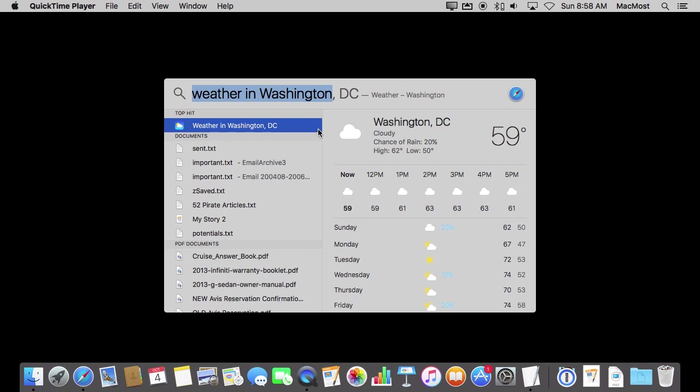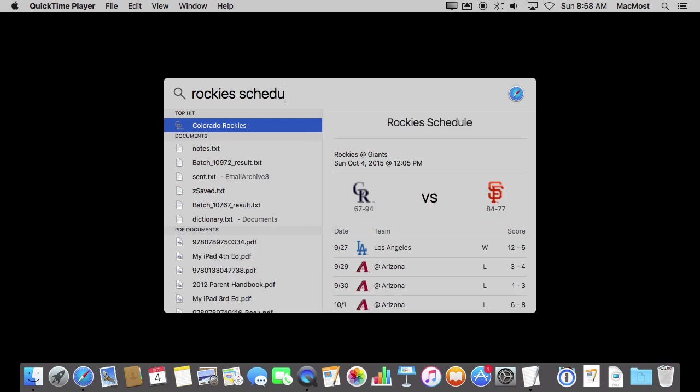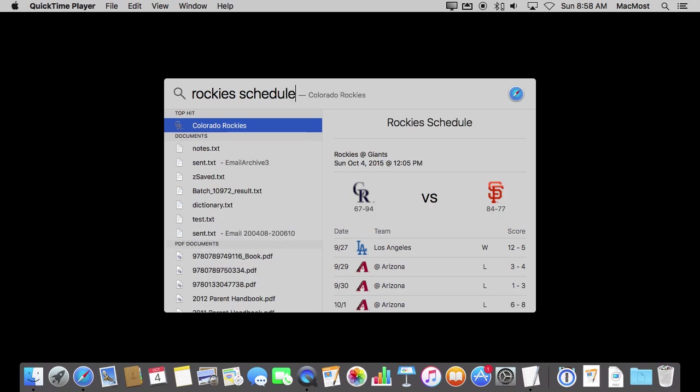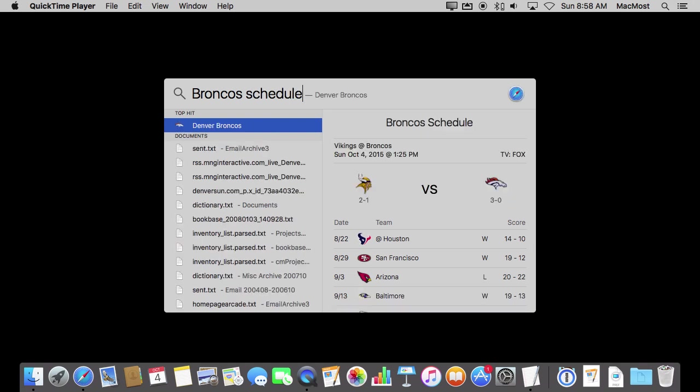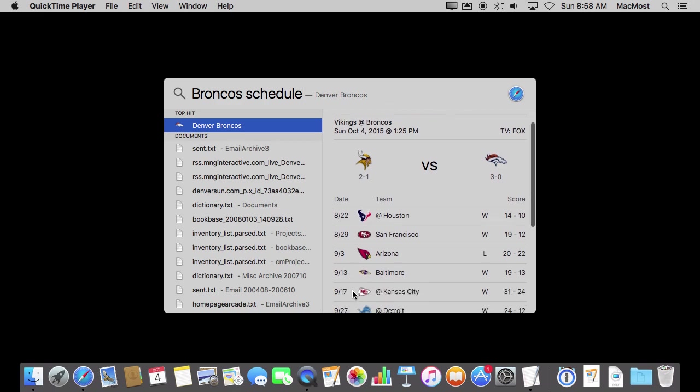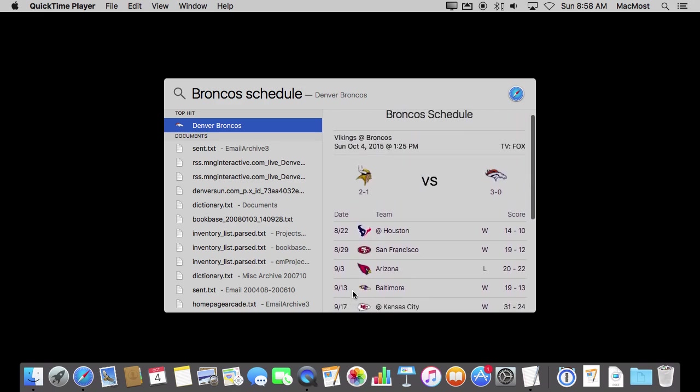You can also do the same for sports. So you can type in the name of a sports team and then something like just leave it like that. It will show you the most recent score or you can type in schedule and you can get information like that. The schedule will even go further in advance.